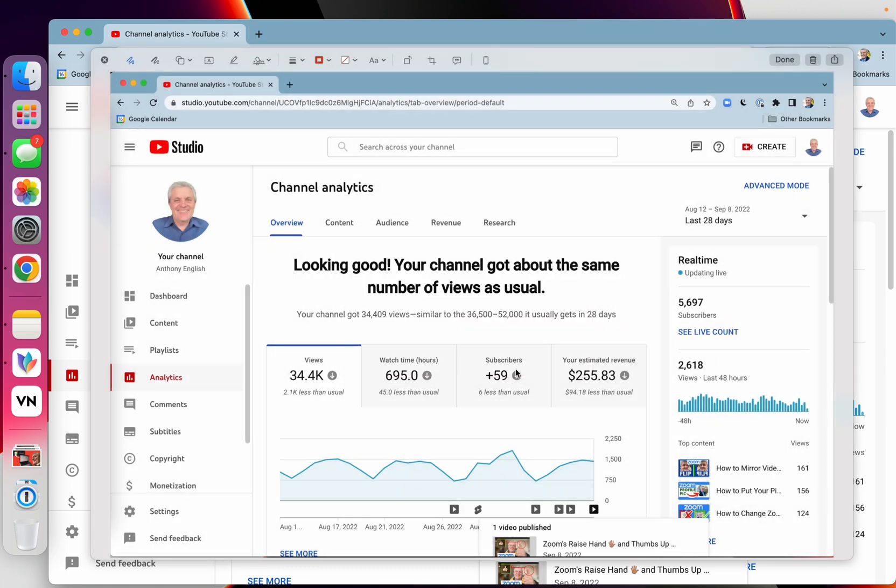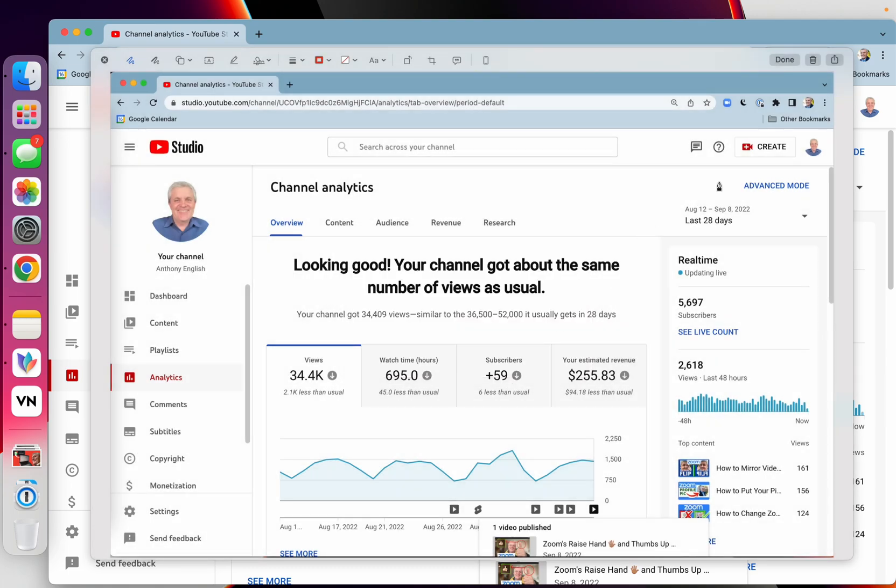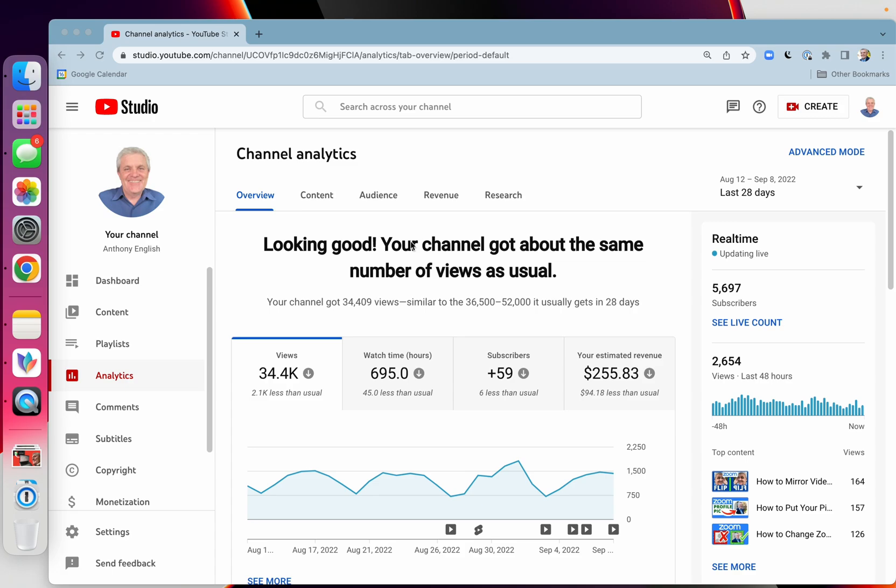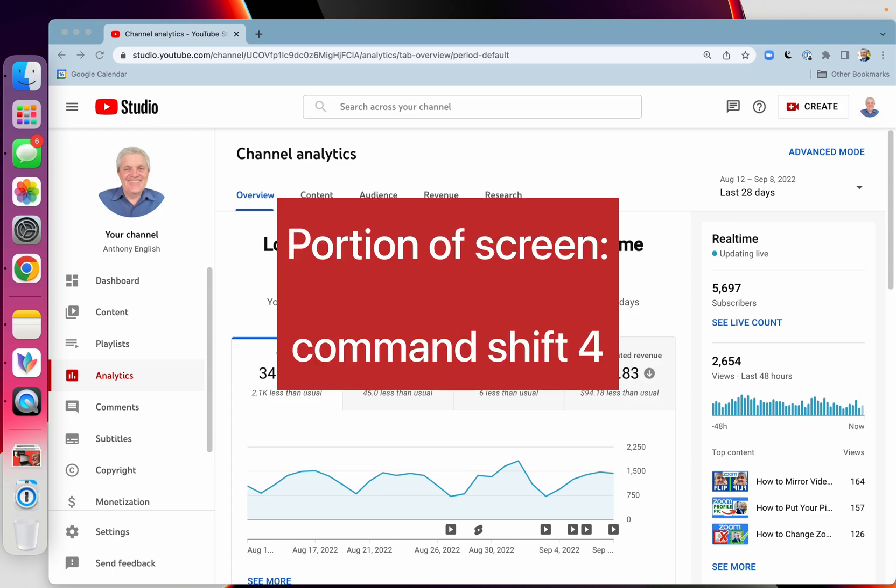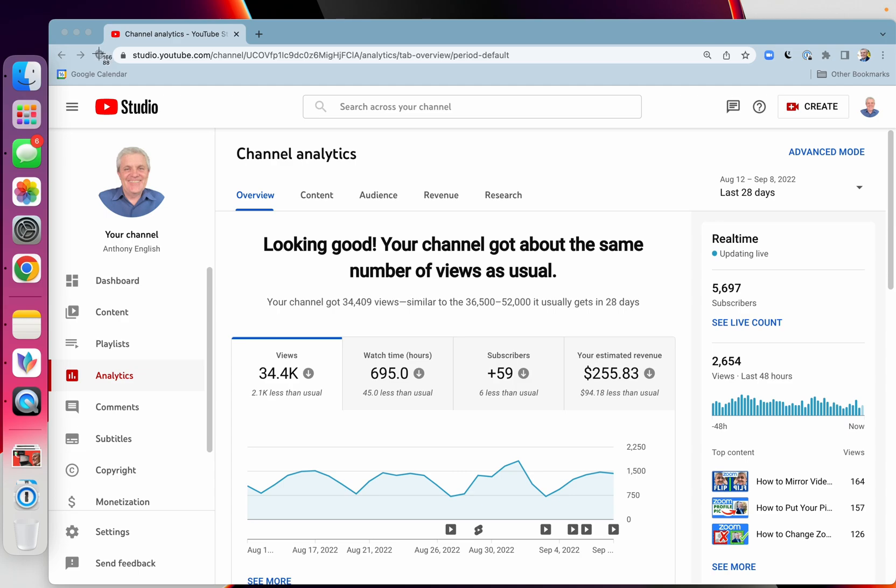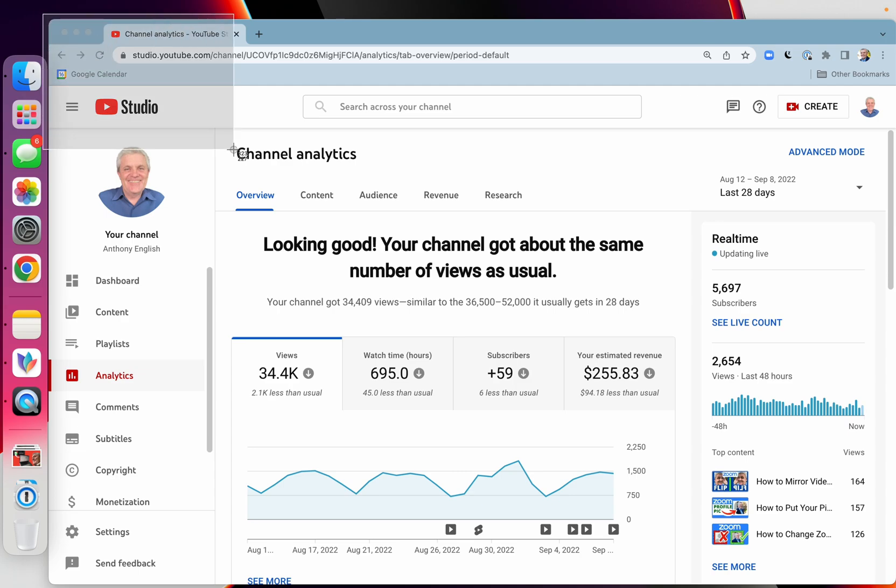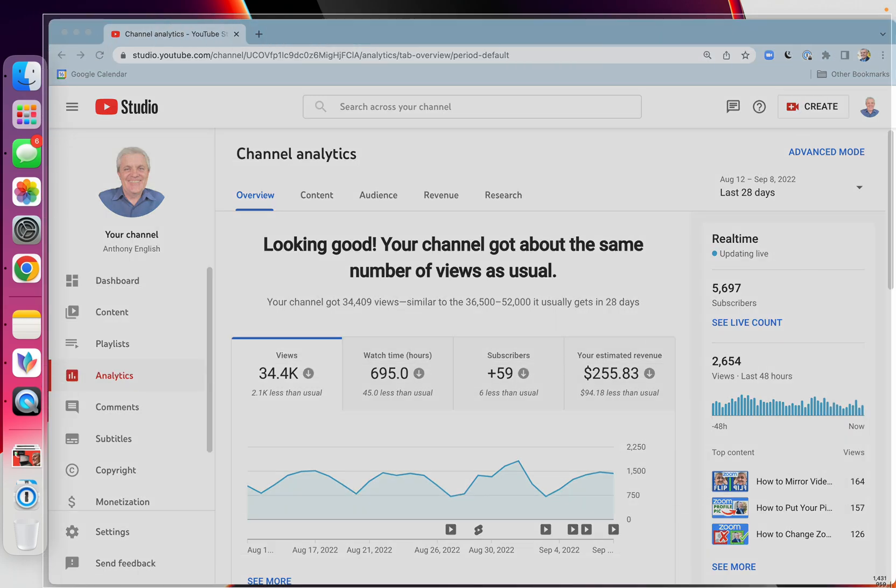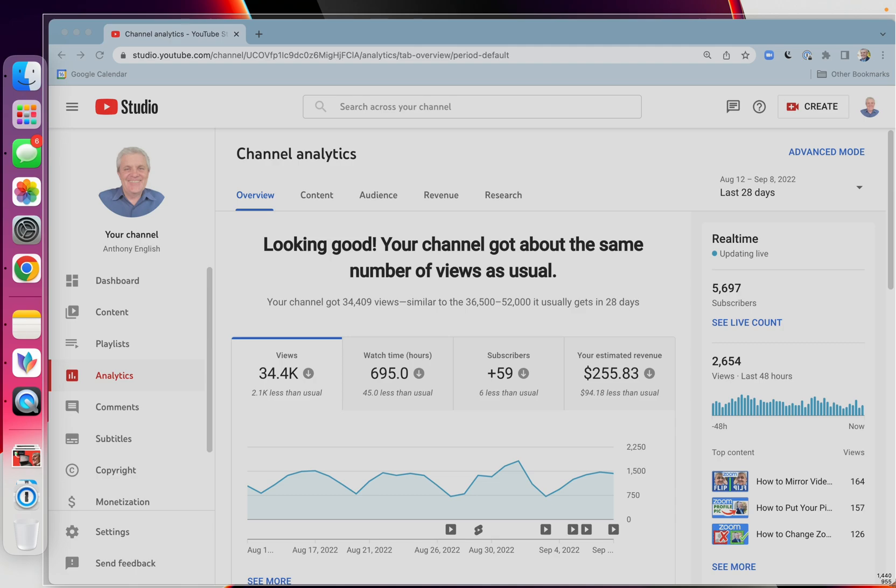So on your Mac, what we want to do is take this screenshot, and I'm going to hold down the Command key, the Shift key, and the 4, and that allows me to select from the top to the bottom if I don't want to get the whole screen.